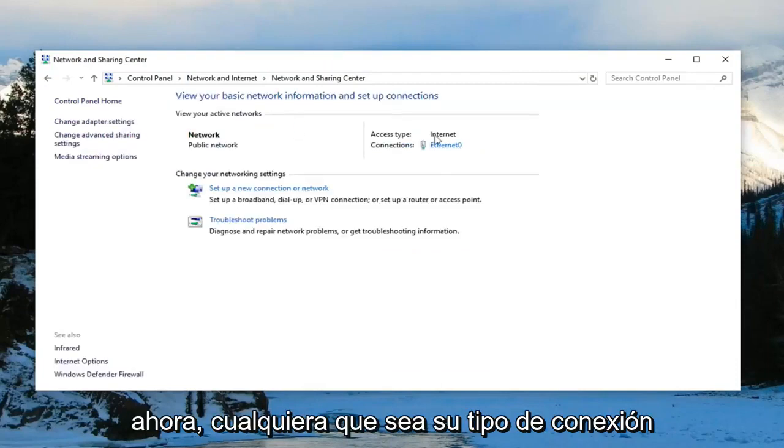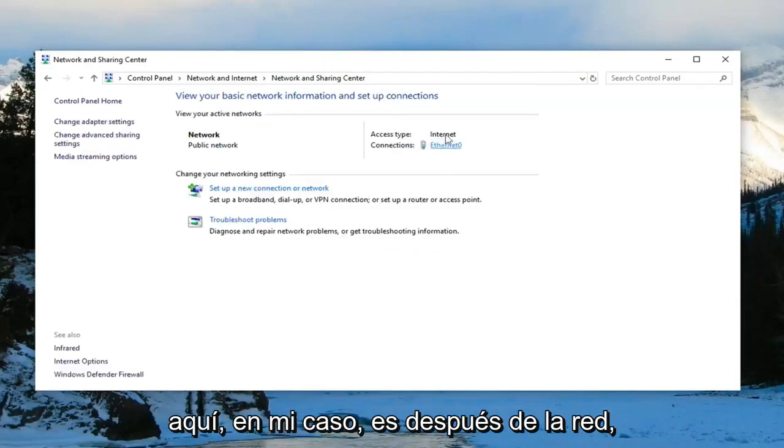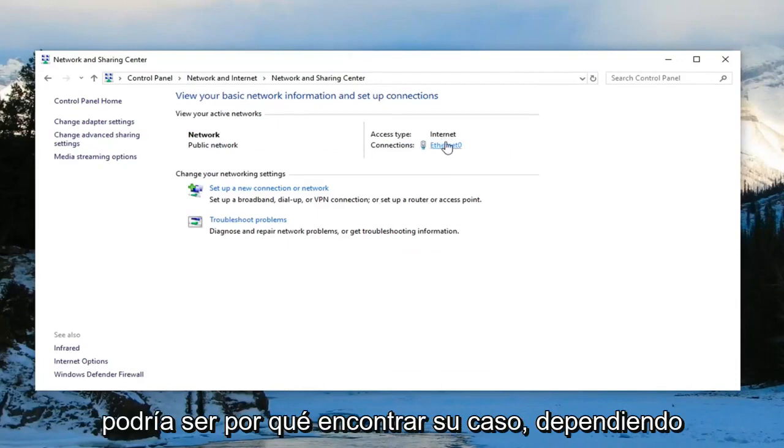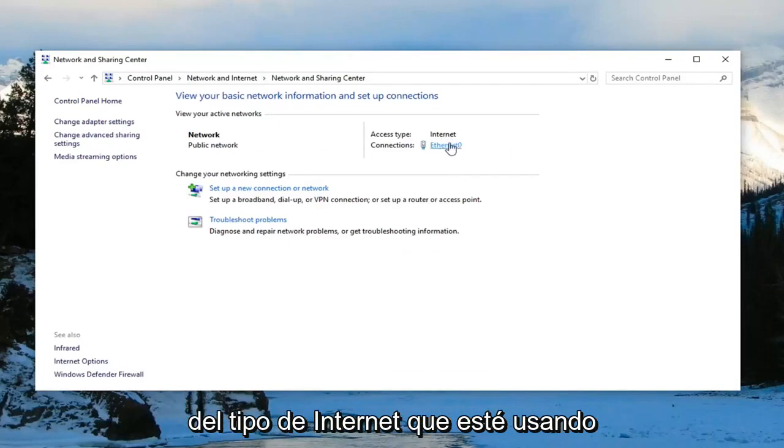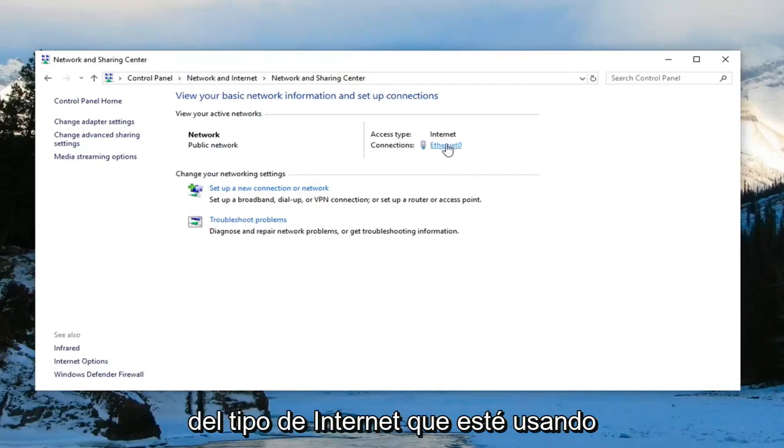And now whatever your connection type is over here. In my case, it's Ethernet. It could be Wi-Fi in your case depending on what kind of internet type you're using. You want to left click on it.